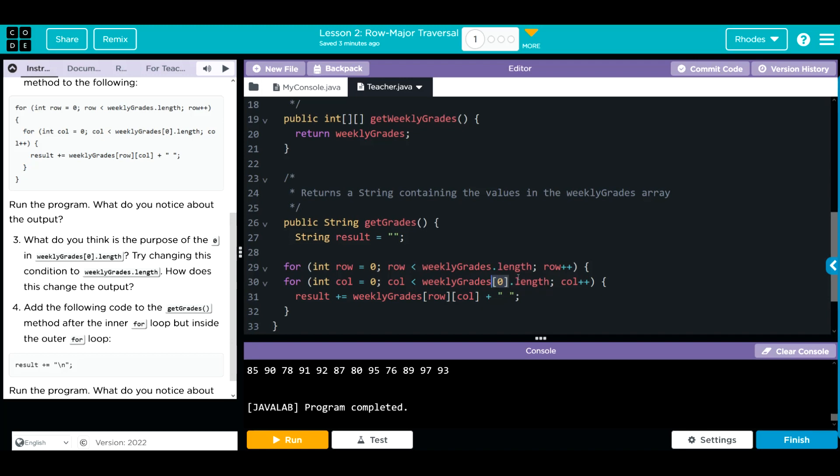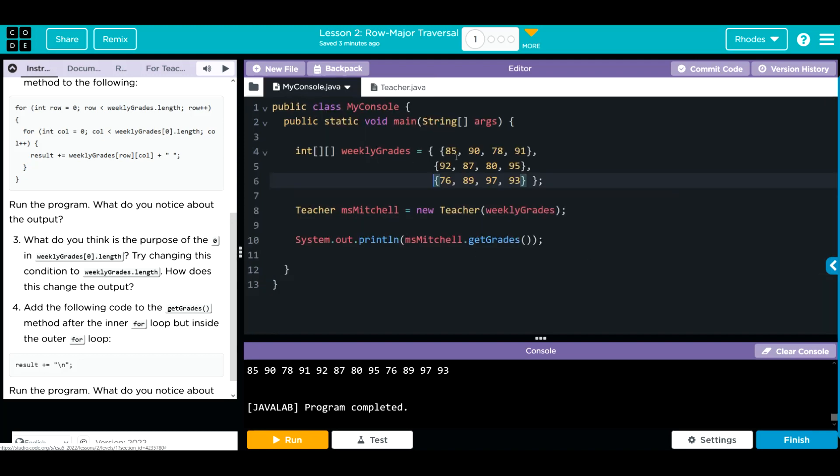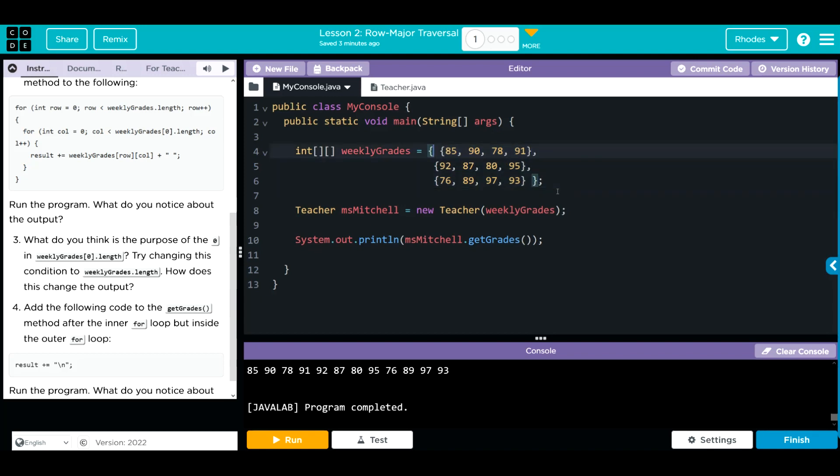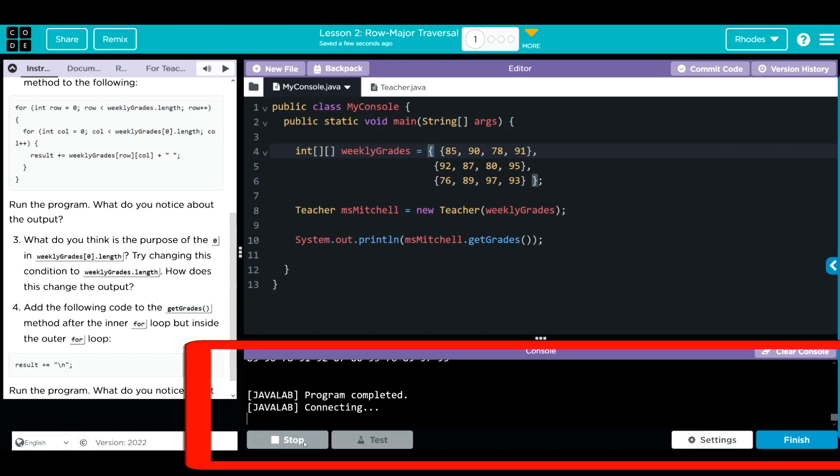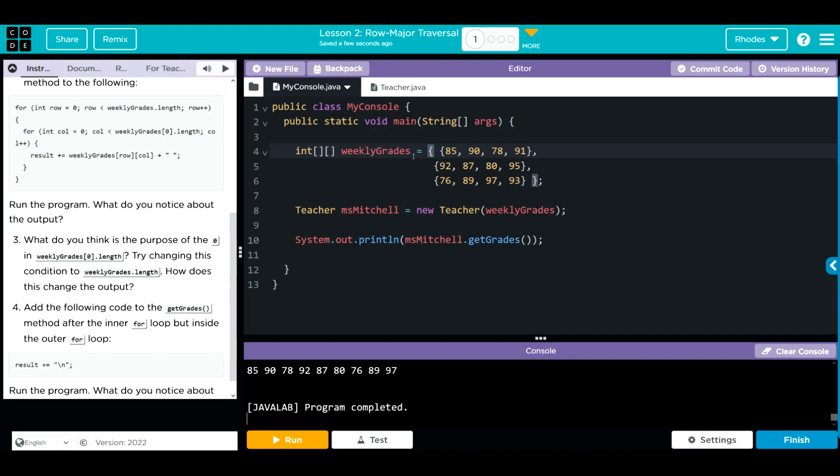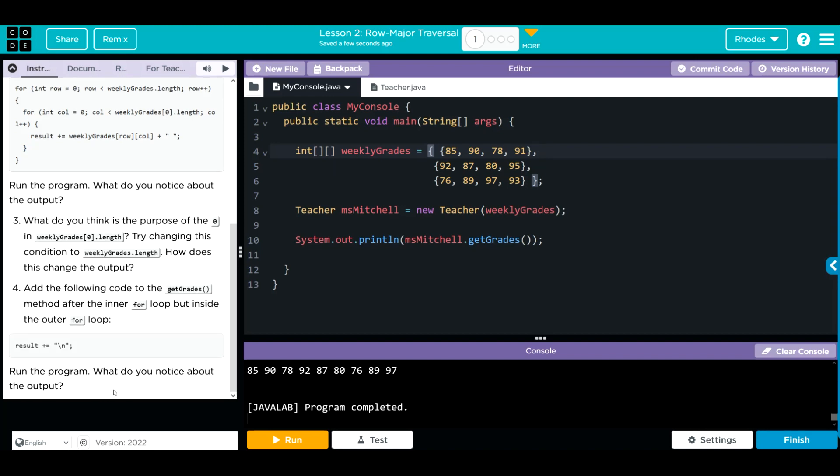If I change this to just length, I'm going to miss the last number in each of the rows. Why is that? Well, this is four long, but I have three elements. That means if I'm just going through the length of the element that is three, so that means I'll probably get 85, 90, 78, 92, 87, 80, 76, 89, 97. Looks like we do. We missed the last because the array is three elements long. Within each element we have four additional elements, an array within an array.